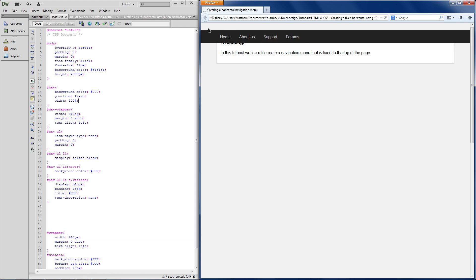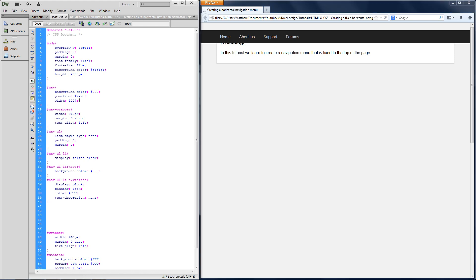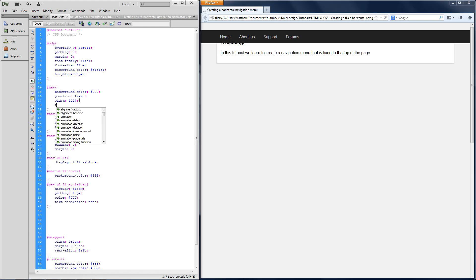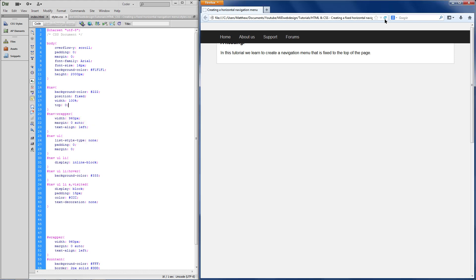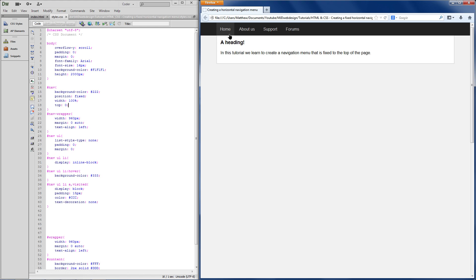However, there is this big gap. Let's get rid of that. So you want to do top 0. And that's going to put it back towards the top.